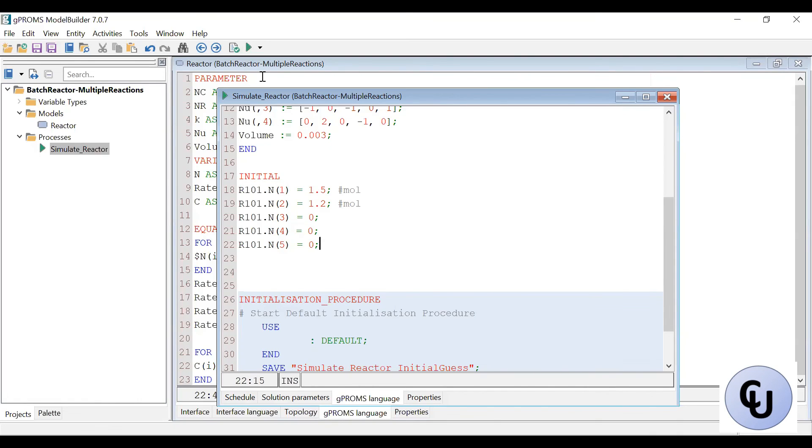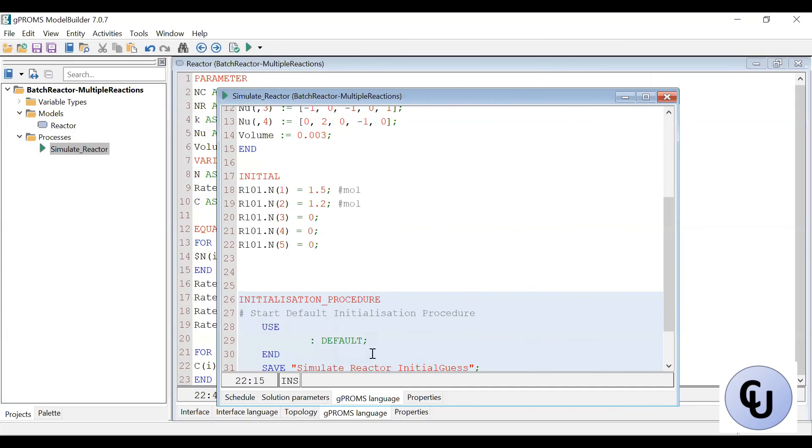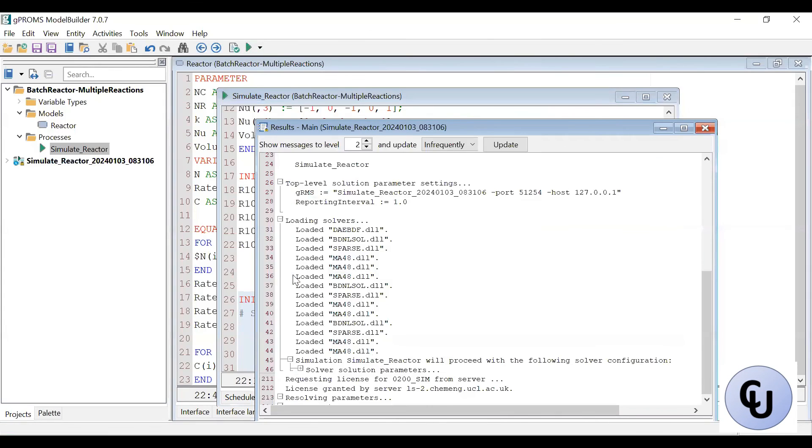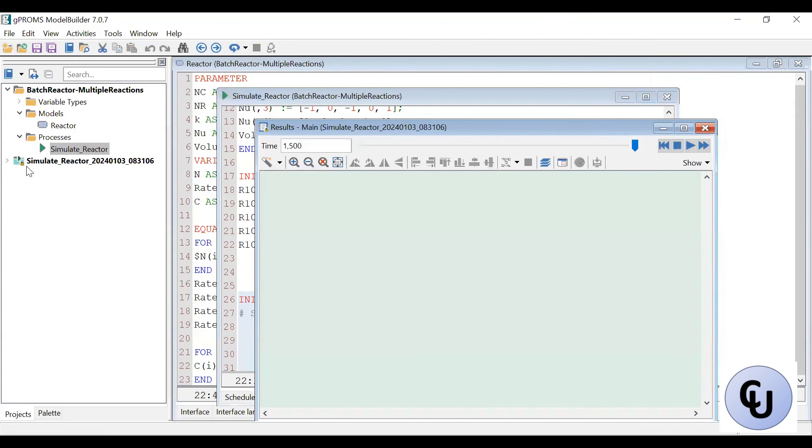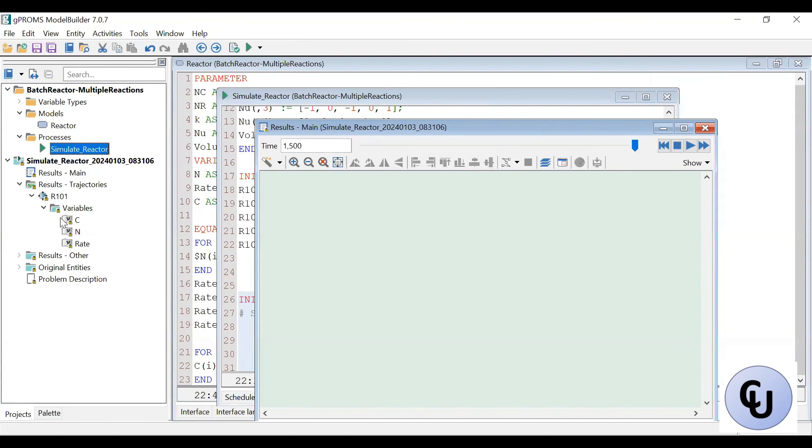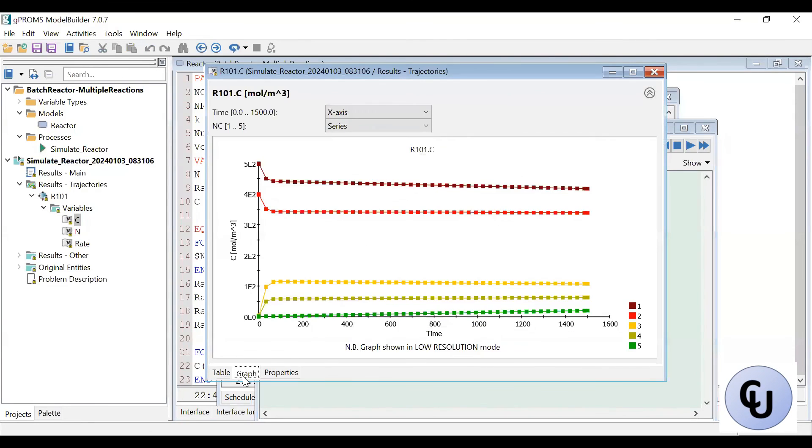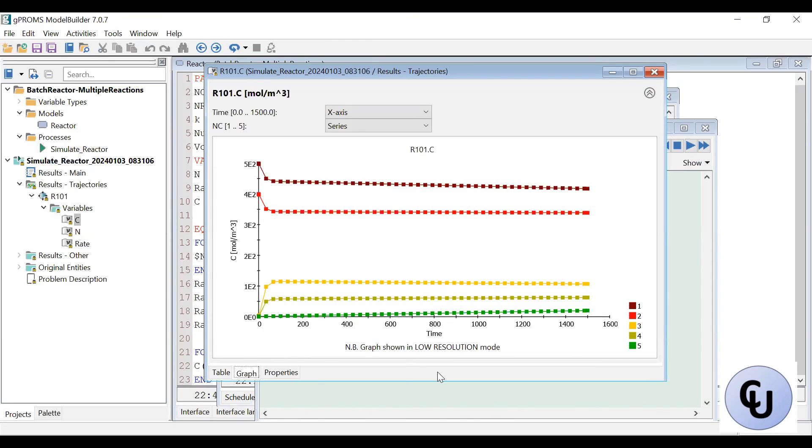So we run the model. So what do we have? Then we expand the result case file, result trajectory, around the world variable. Then C, then here is the profile. So there is no, then it plateaus very quickly. So perhaps because the value of the rate constant are small.